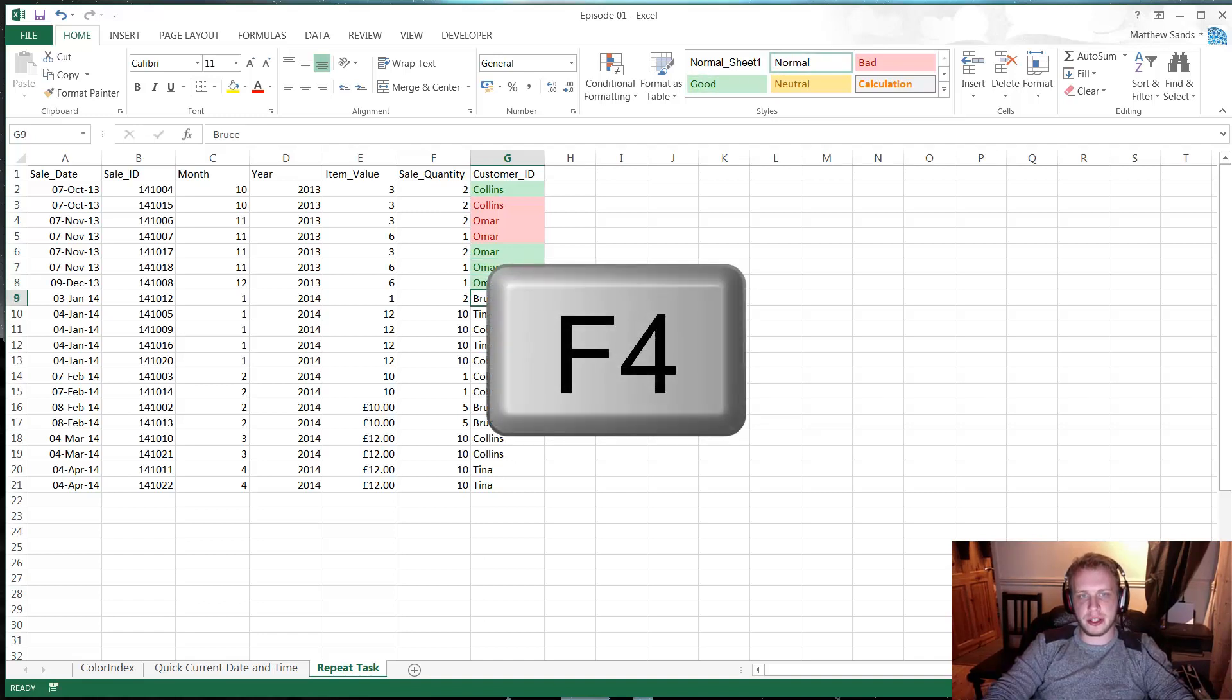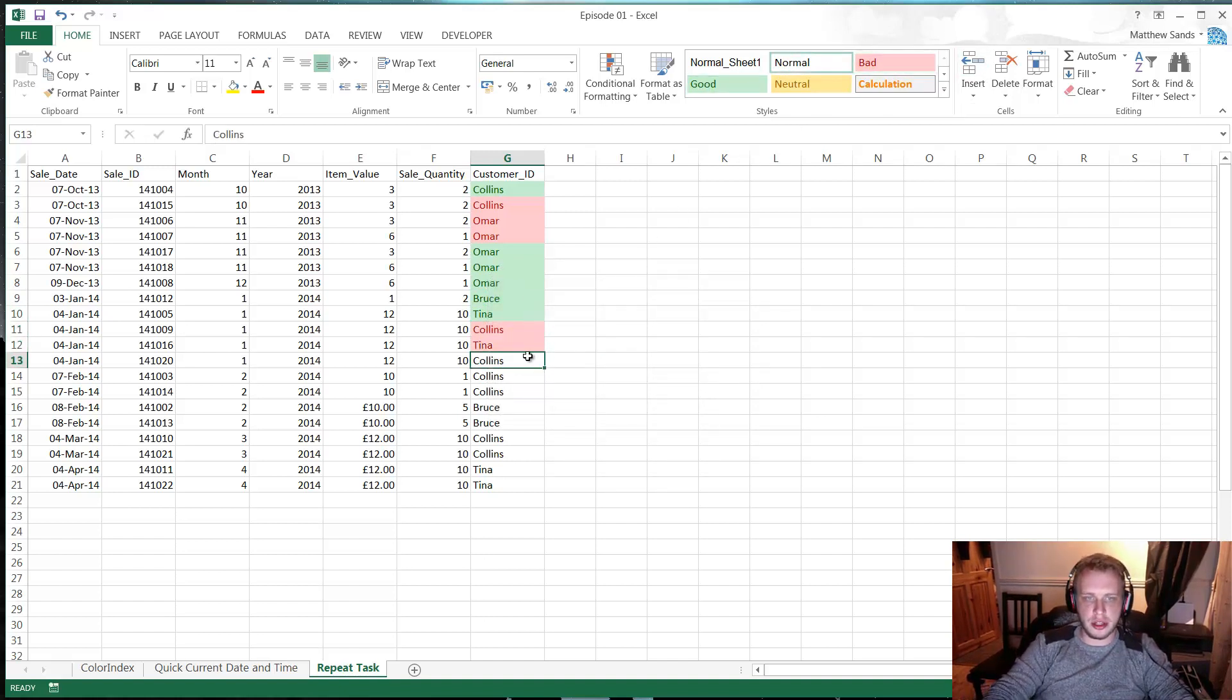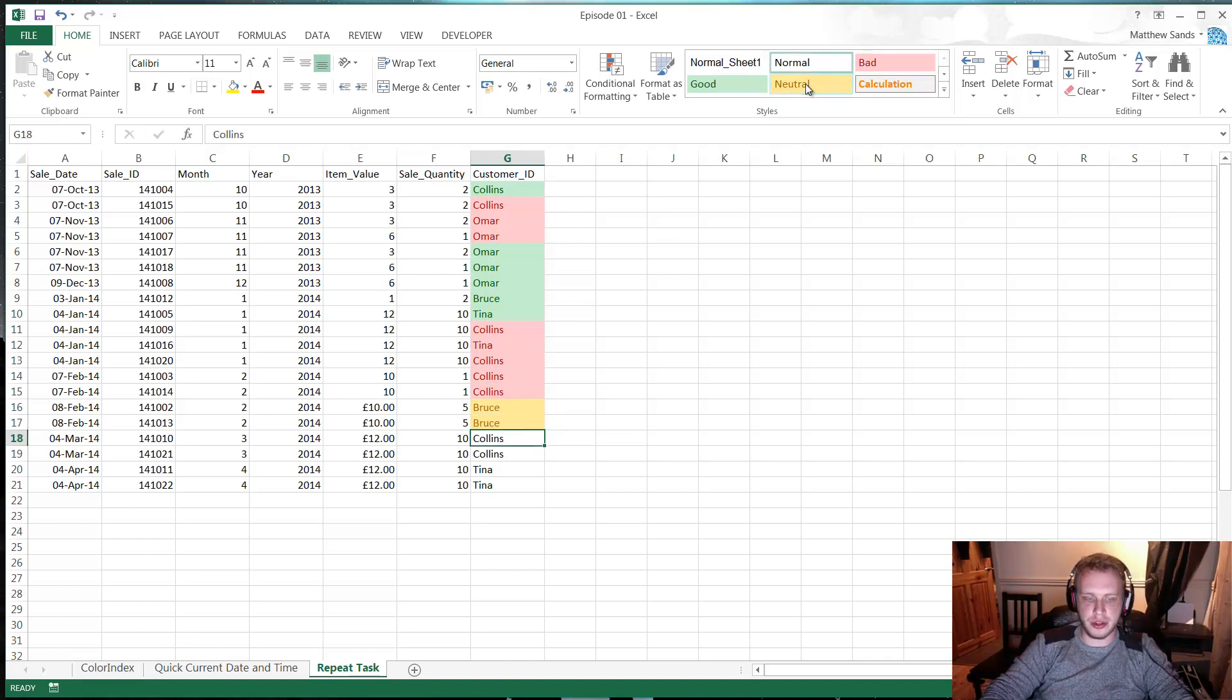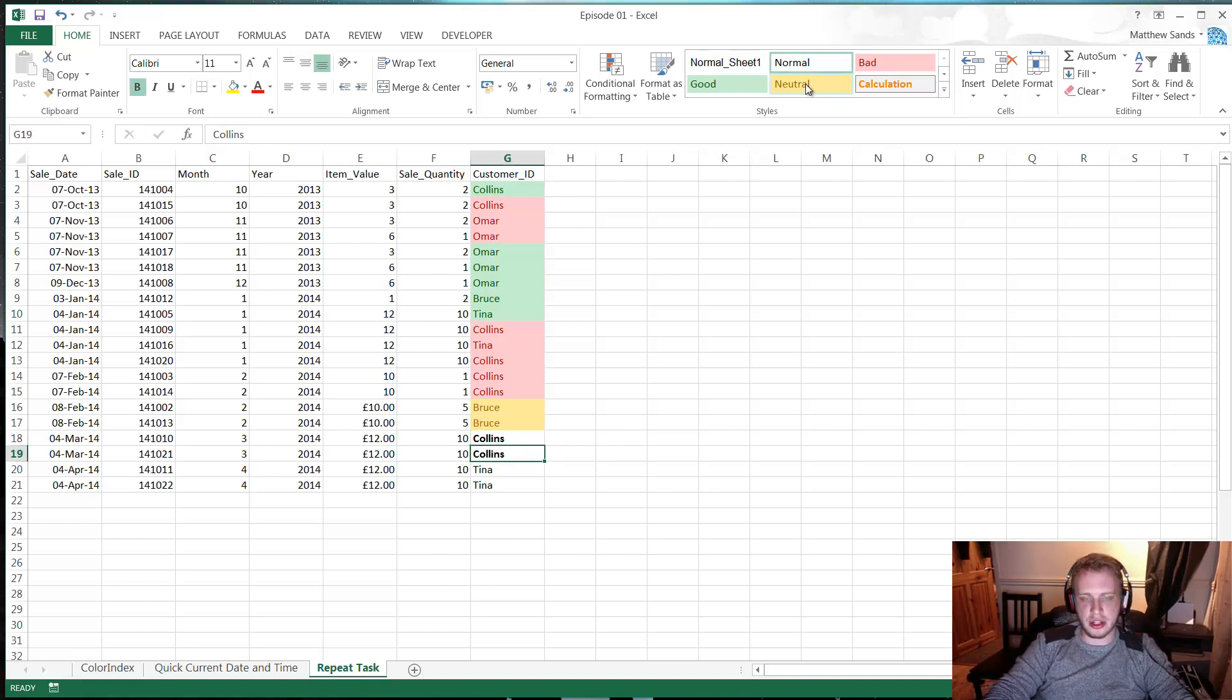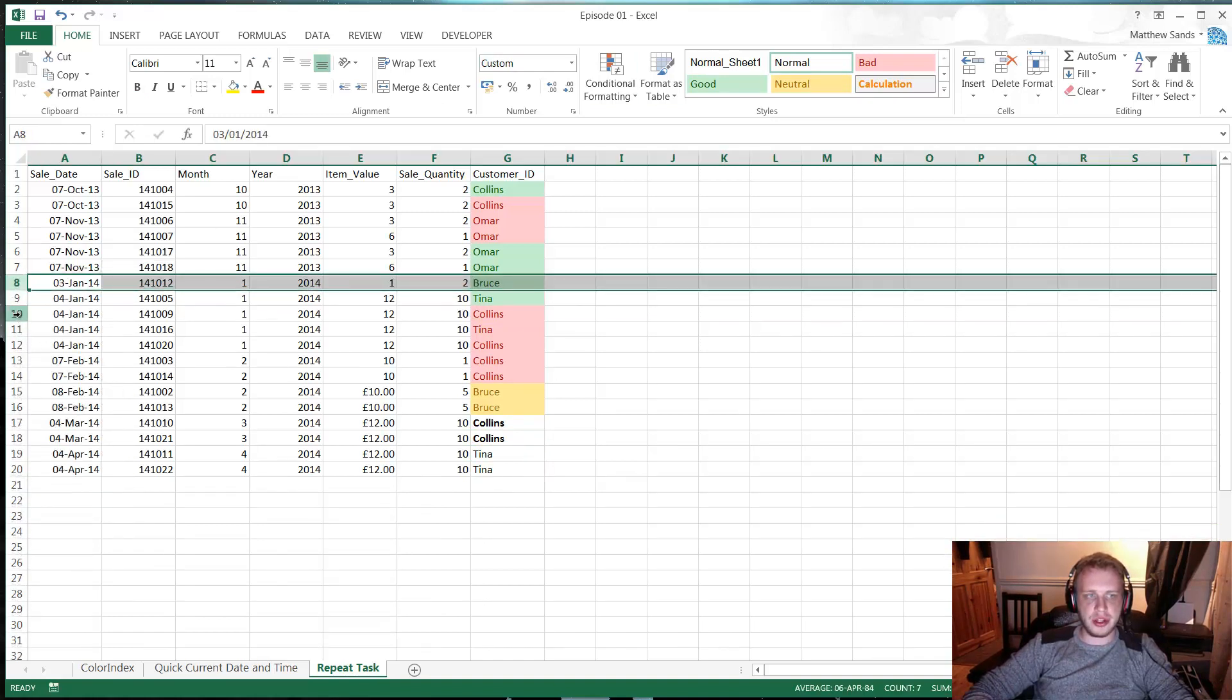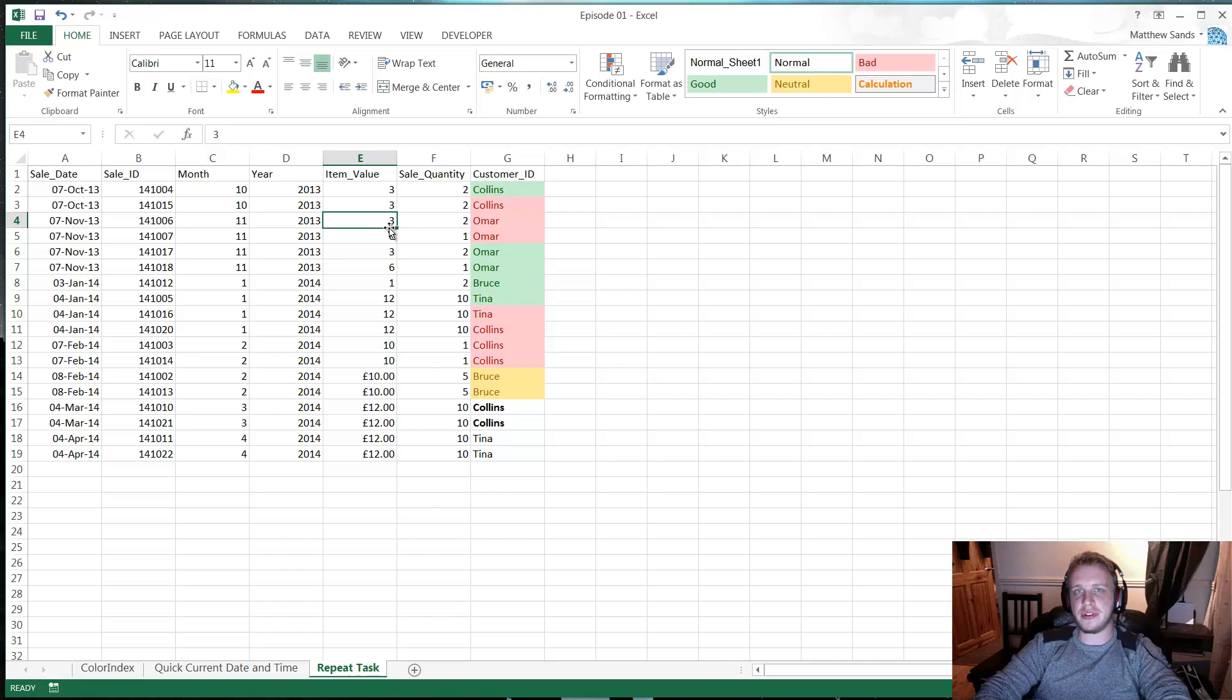What this does is it just repeats the last task you did. So rather than having to go and click up here every time, you just go onto your next cell and press F4 and it will color it in or do whatever the last task was on that cell. So let's say I make this one bold and I want to make another one bold, then I can just press F4 again and it'll do it again. Or if I delete a line, so you right-click here and delete a line, I want to delete this line as well, just F4 and it does the same task again.